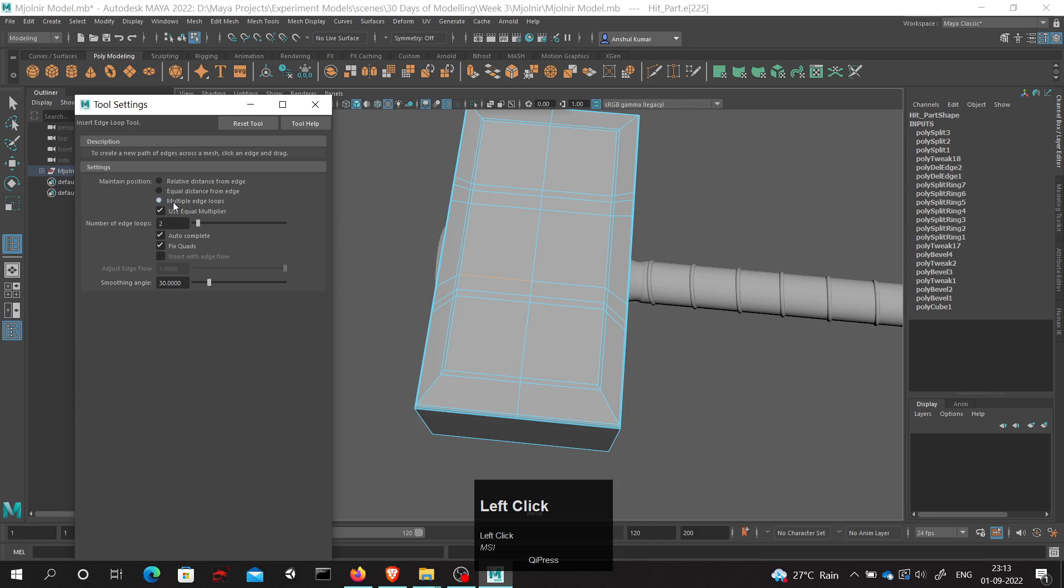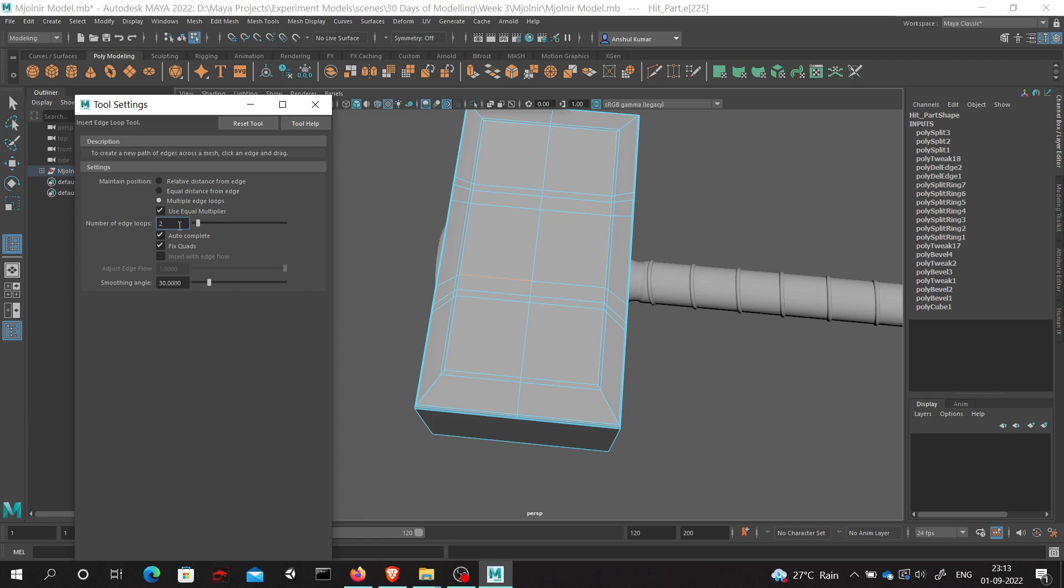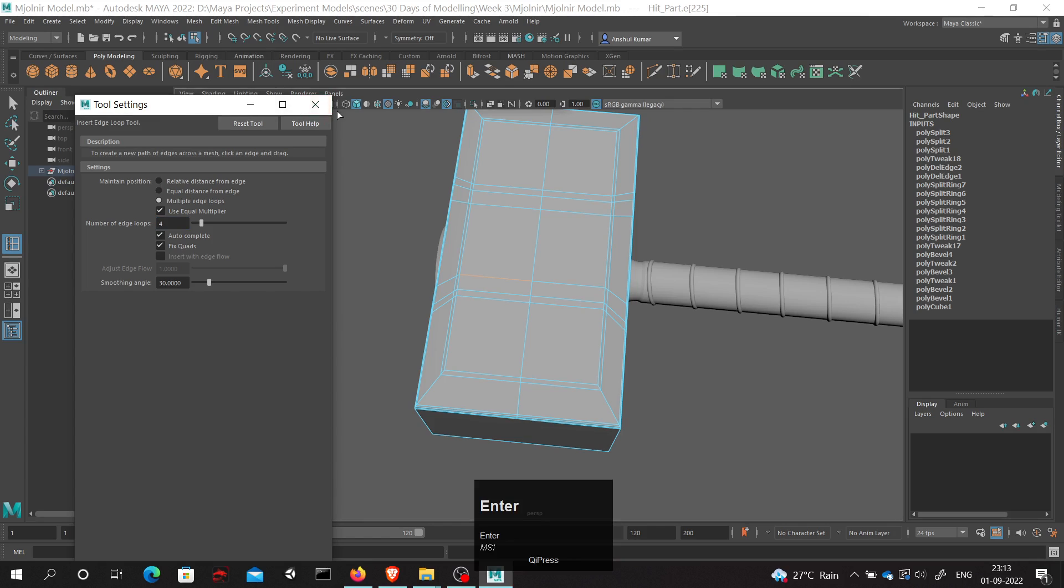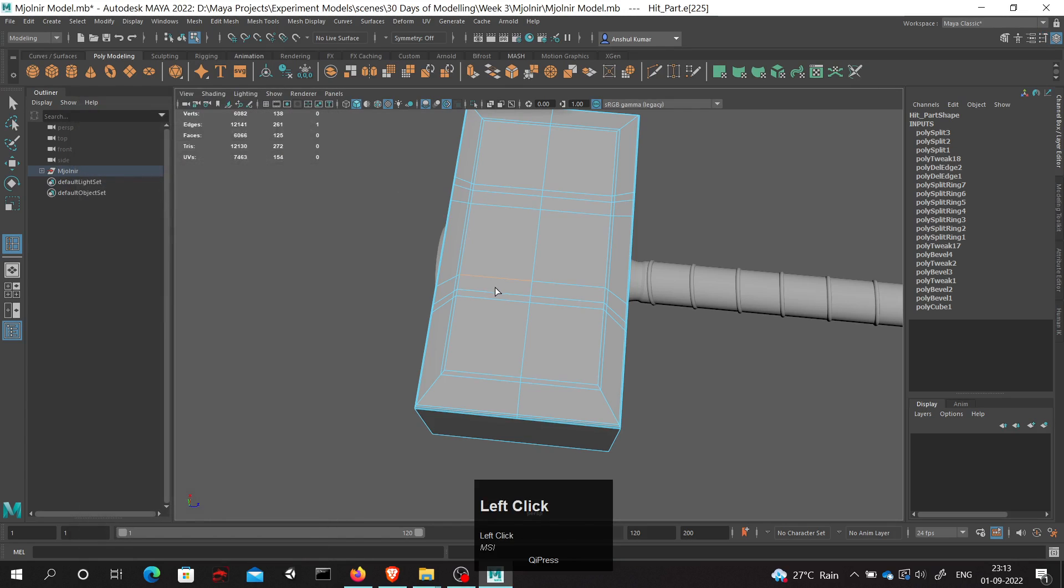Click on multiple edge loops and change the number of edge loops. Suppose I want to introduce four edge loops, so I will click on four and enter, and then when I click on this edge.